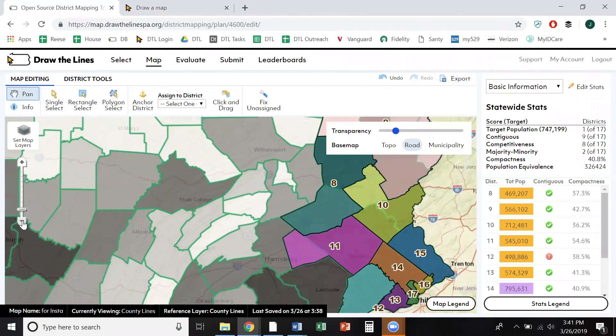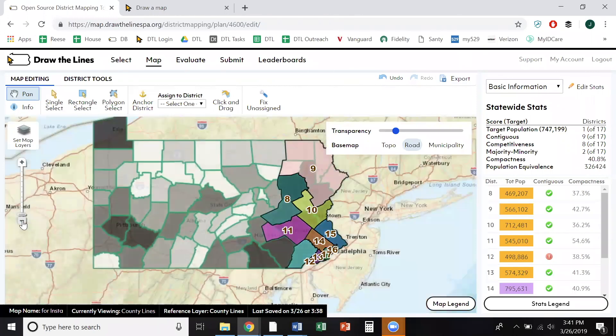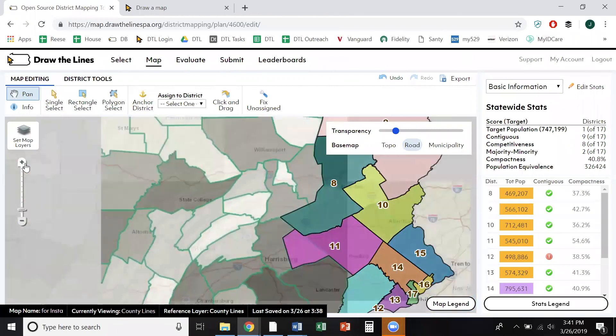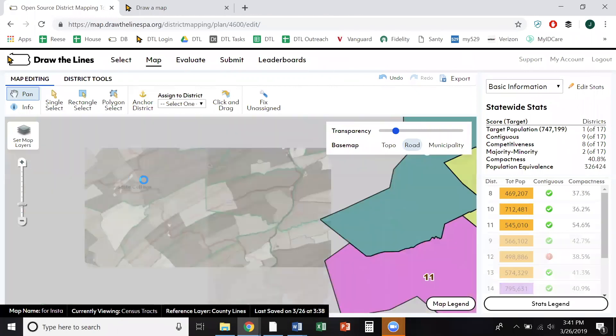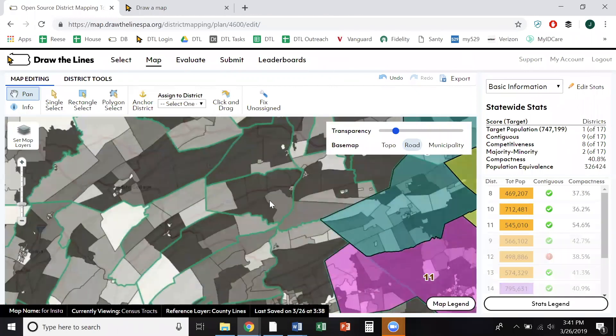You can use this bar to zoom in and out. When zoomed out, you see only county boundaries. As you zoom in, census tract boundaries appear.